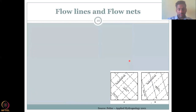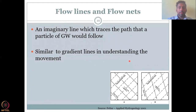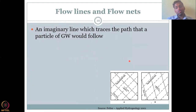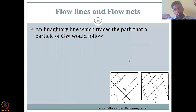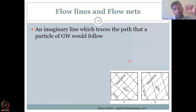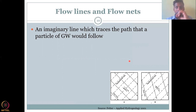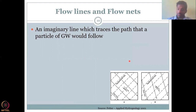Let's define flow lines and flow lines. It is an imaginary line which traces the path of a particle of groundwater and how it would flow. For example, you have a high head here and a low hydraulic head. So water will flow from A to B. The imaginary line that captures the path in which the water would flow to B is called flow line or flow net.